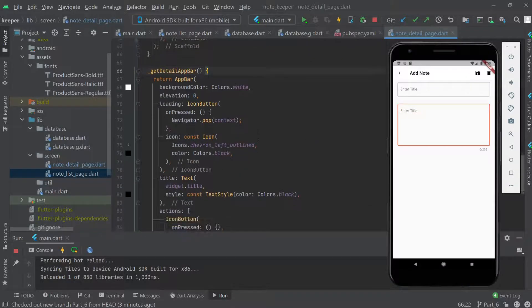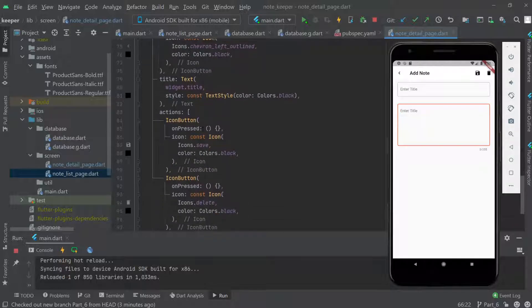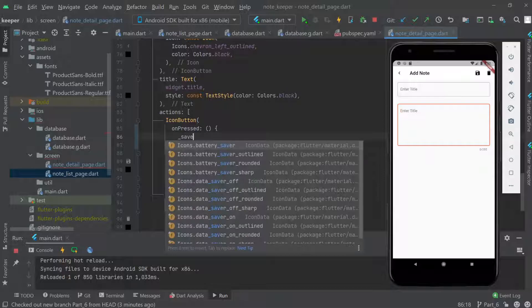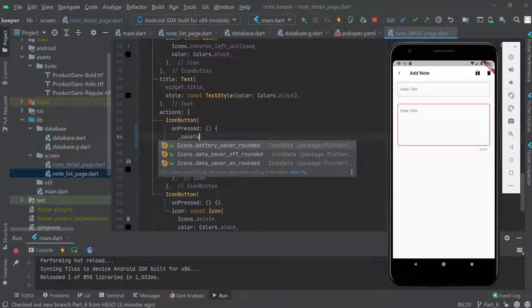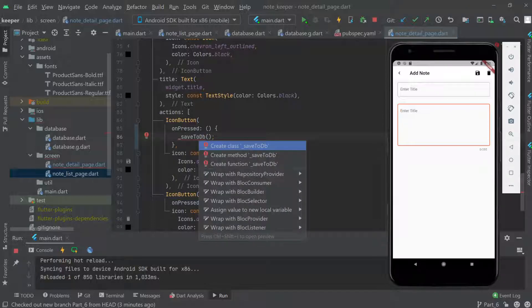Now when the user clicks the save icon, we'll call a function called saveToDb. Let's wire up that function call on the save icon press.